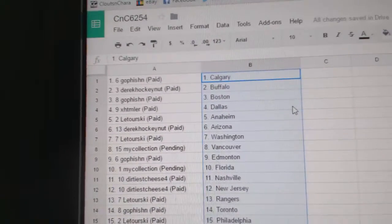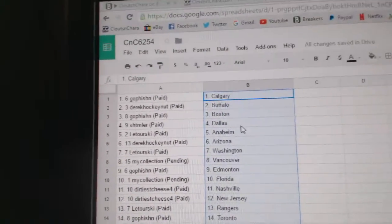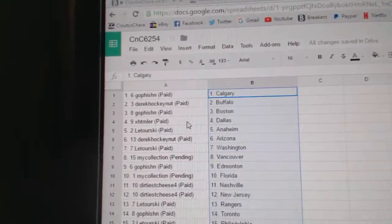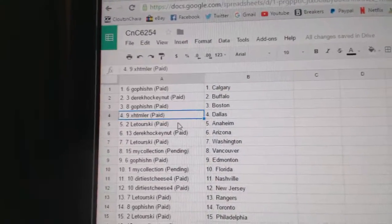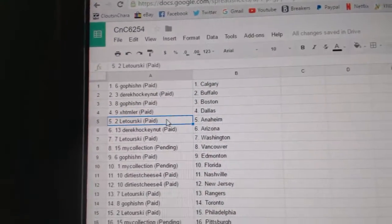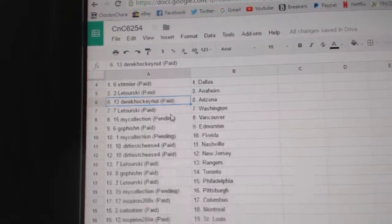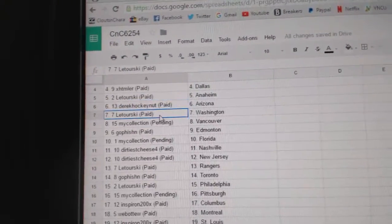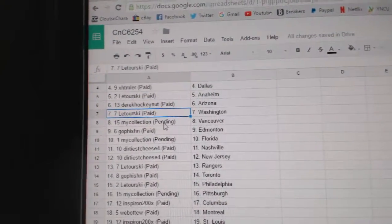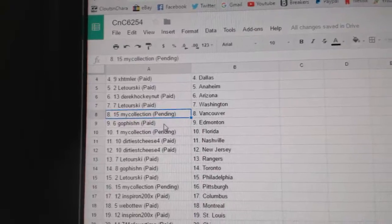Goff's got Calgary, Derek Hockenup Buffalo, Goff's got Boston, XHT Miller Dallas, Latourski Anaheim, Derek's got Arizona, Latourski Washington, My Collection Vancouver.